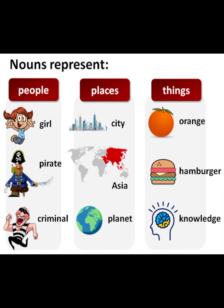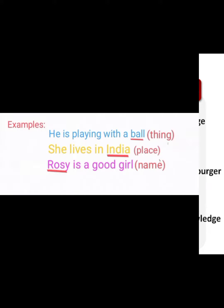Noun represents people, like girl, pirate, and criminal. Places like city, Asia, and planet. Things like orange, hamburger, and knowledge.